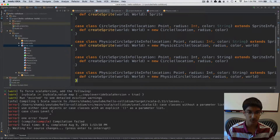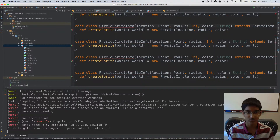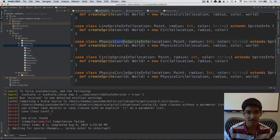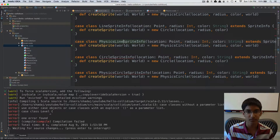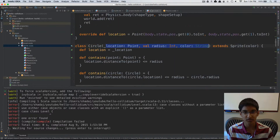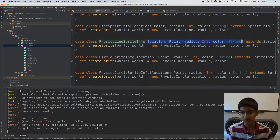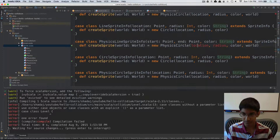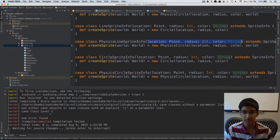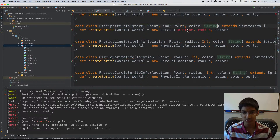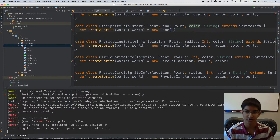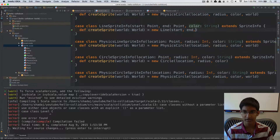Now we can copy this and do the same for Line and Box. First we'll do Line — we're going to have LineSpriteInfo and PhysicsLineSpriteInfo. We can copy the parameters from the Line sprite: start, end, and color. In LineSpriteInfo we create a new Line with start, end, and color. In PhysicsLineSpriteInfo we also take a world and create a PhysicsLine with those parameters.